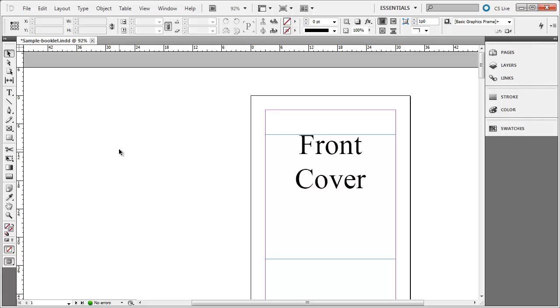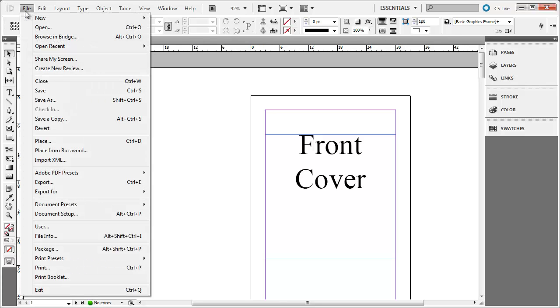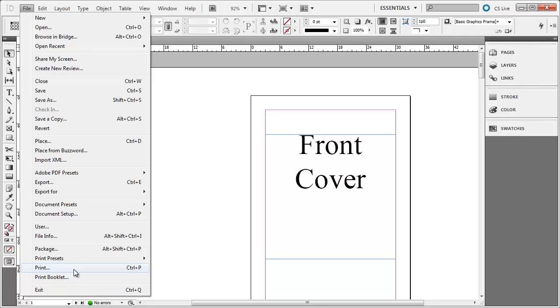In order to print this booklet, go up to File. Your first inclination may be to click on Print, but if you do this, it is going to print each page individually. That is not what we want. What we want to do is print two pages on every side of each sheet of paper. That way, we can fold the paper in half and we will have a booklet. Instead of choosing Print, go down to Print Booklet.